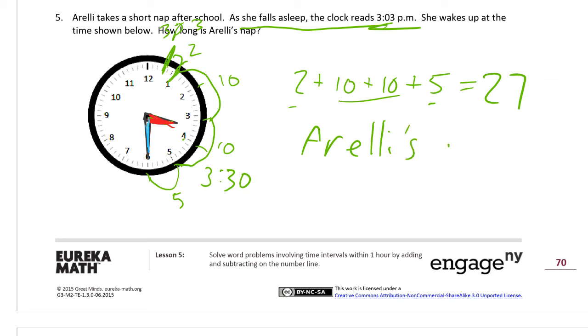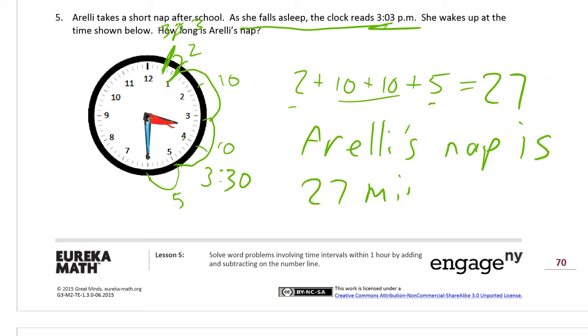2 plus 10 plus 10 plus 5 equals 27. The 5 and 2 make 7, plus 20 is 27. Aureli's nap is 27 minutes long.